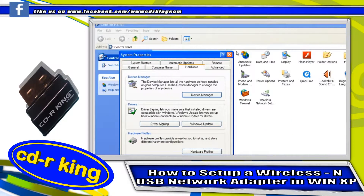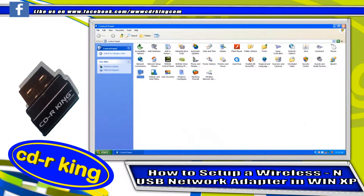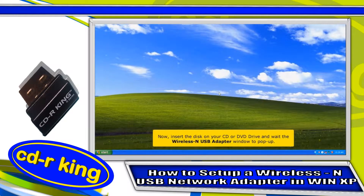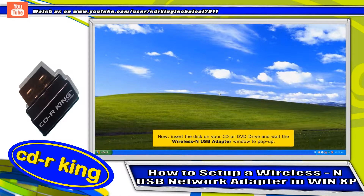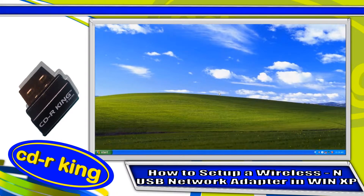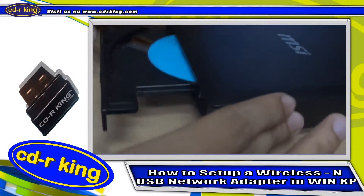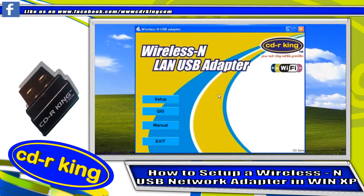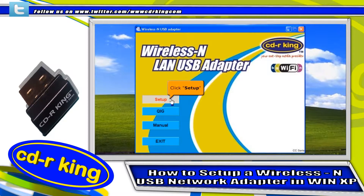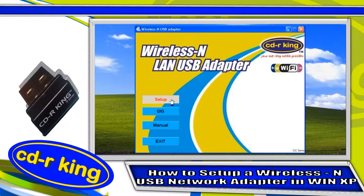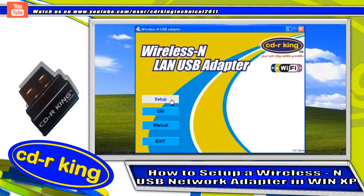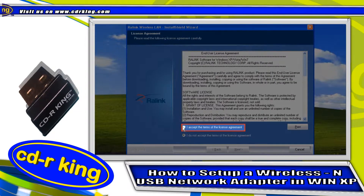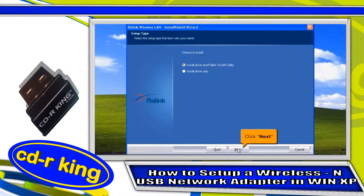Close all windows. Now insert the disk in your CD or DVD drive and wait for the wireless USB adapter window to pop up. Click the setup button. Select 'I accept the terms of the license agreement' and click the next button.